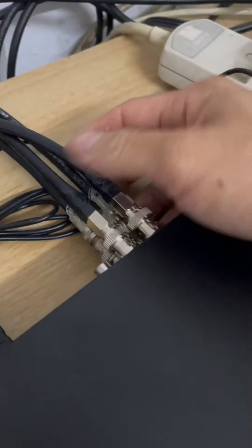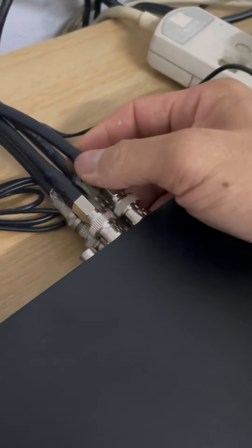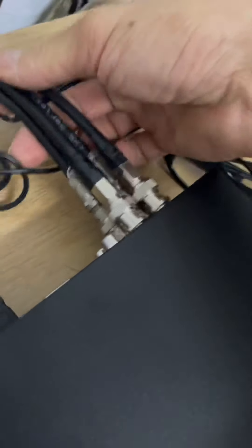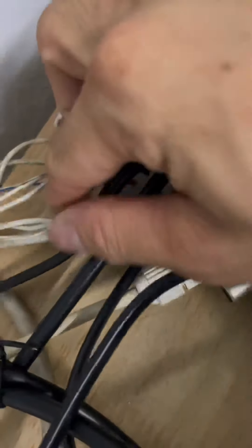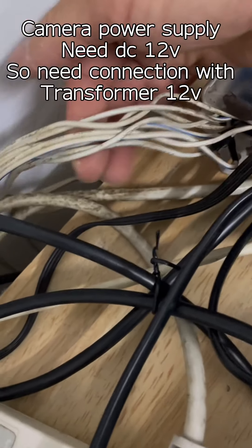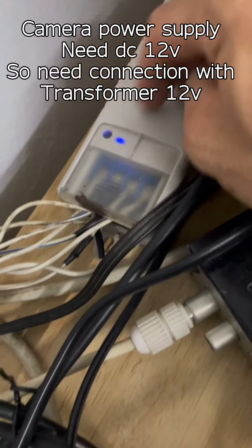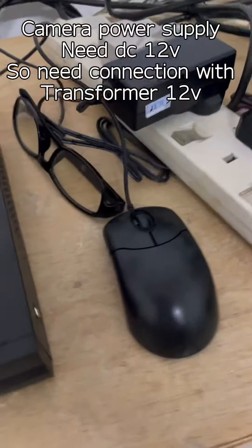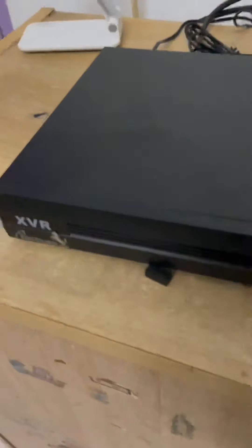Camera come to here and camera power supply is that power supply DC. Okay, now it's successful.